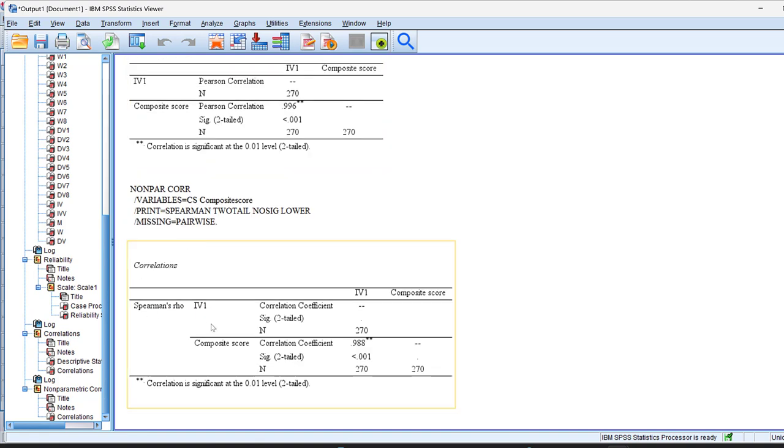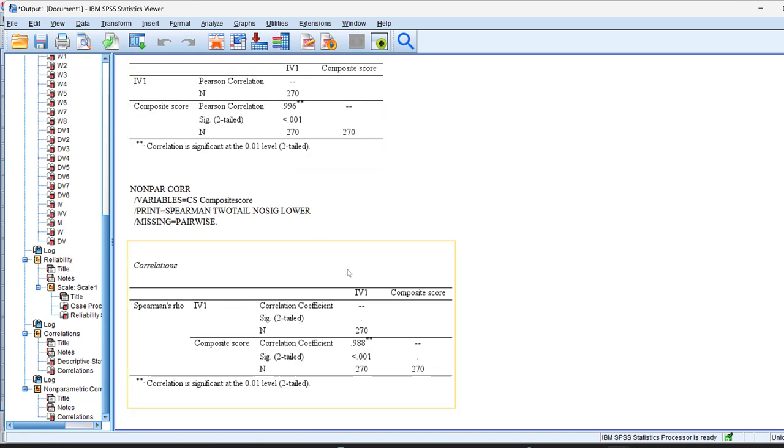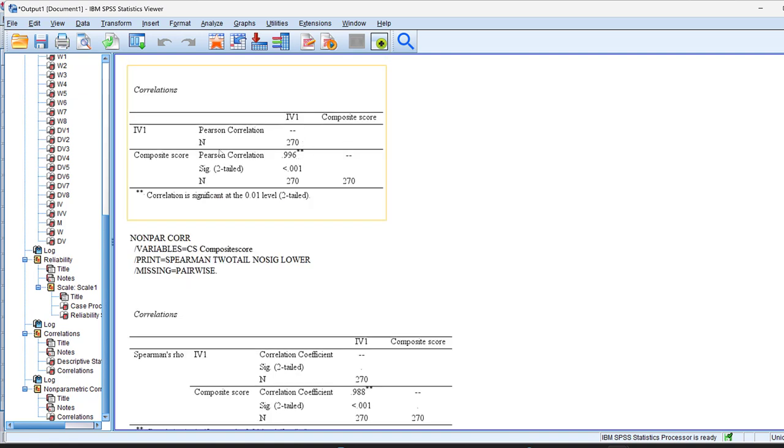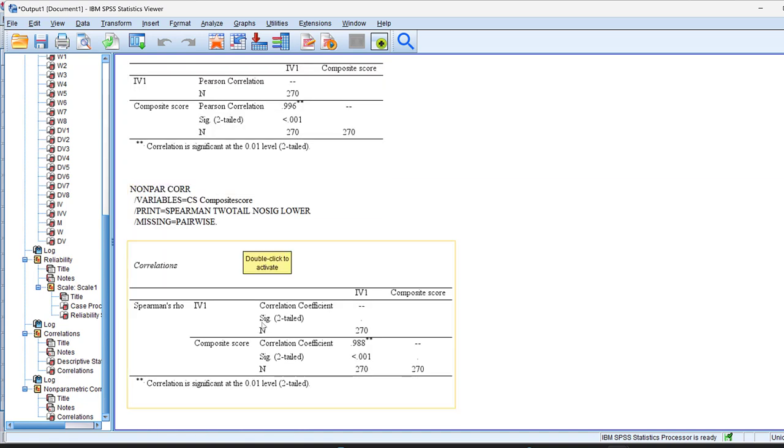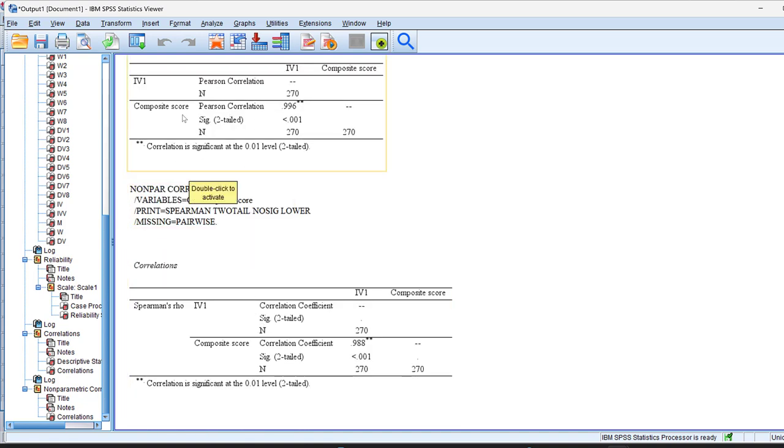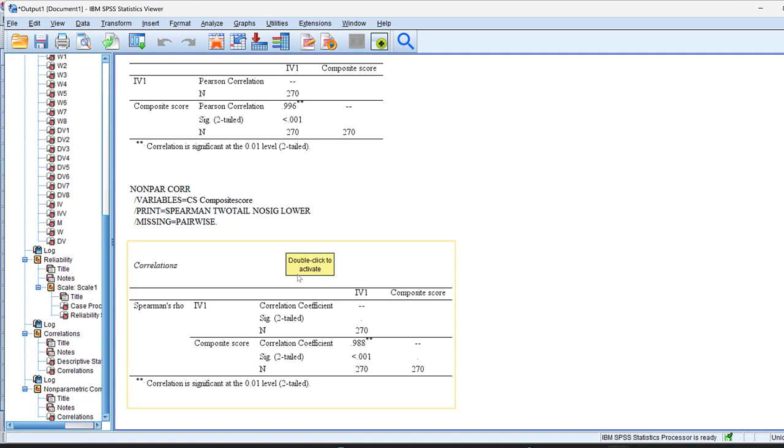For the Spearman correlation, you see that the same results are found. And this is sensitivity analysis. And this is just used to give more support to your hypothesis by including both the parametric and non-parametric statistics at once. This is for correlations.